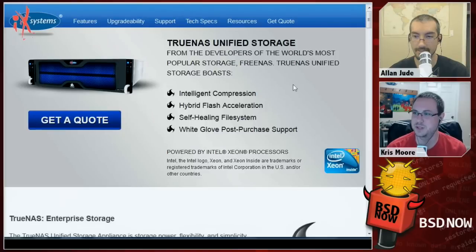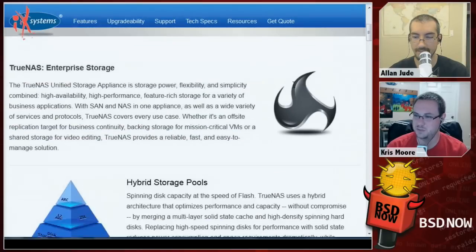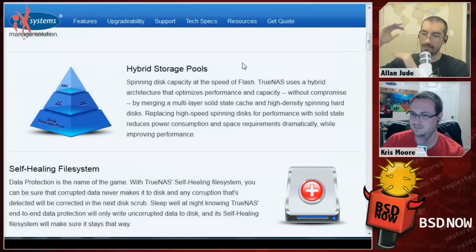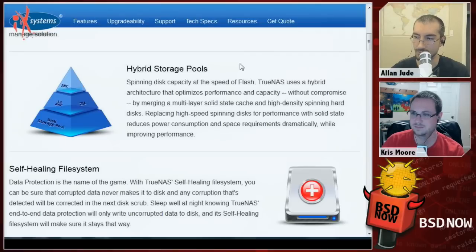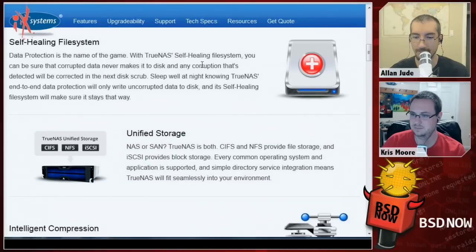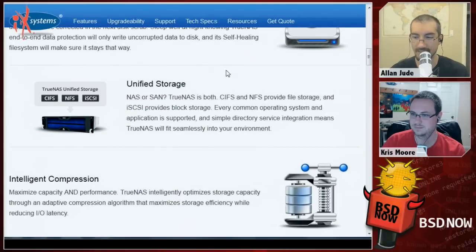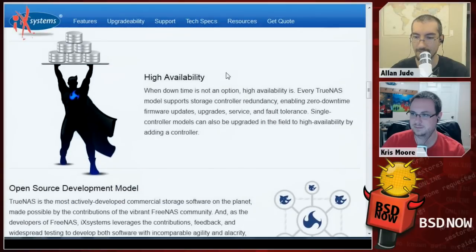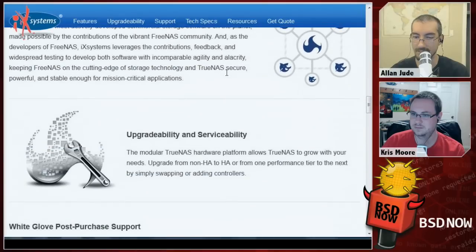TrueNAS is a version of FreeNAS where you have two separate head controllers managing one common set of disks. You can get them with things like Zeus RAM or Fusion-io cards — ridiculously fast SSD storage or RAM for the ARC and L2 ARC, with self-healing storage. It does CIFS, NFS, and iSCSI, and it adds high availability and other enterprise features that you don't get with FreeNAS. It all comes with iX Systems' standard white-glove post-purchase support.